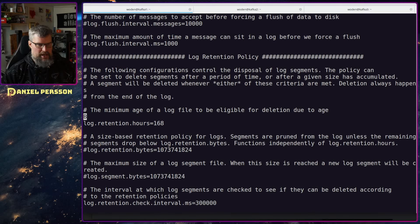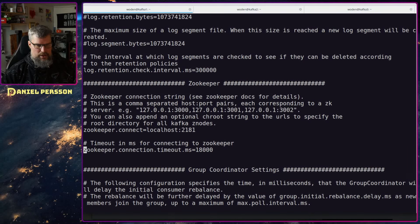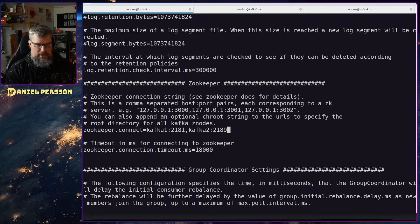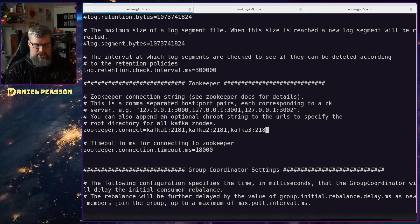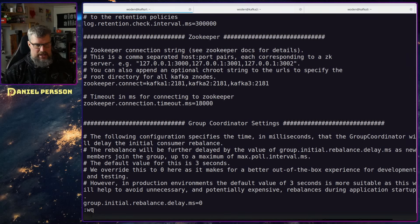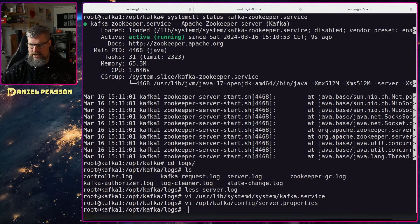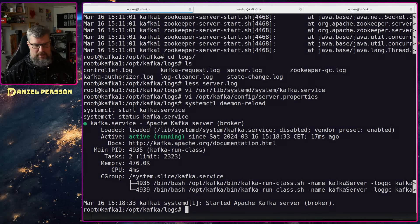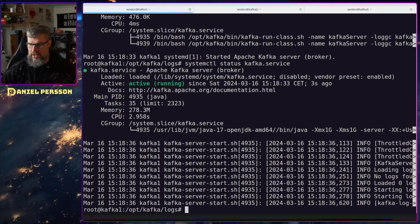Further down in the config, the ZooKeeper timeout setting and ZooKeeper connect - instead of just localhost, I'll add all three hosts: kafka1, kafka2, and kafka3, all on the same ZooKeeper port. Now it will connect to all three hosts. That's all we need to change in this file. We'll reload the daemon, start the Kafka service, and verify it's up and running.